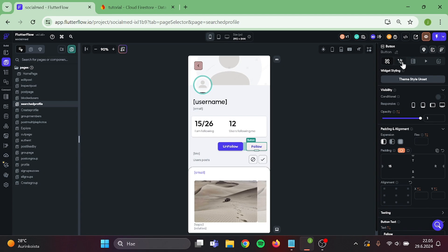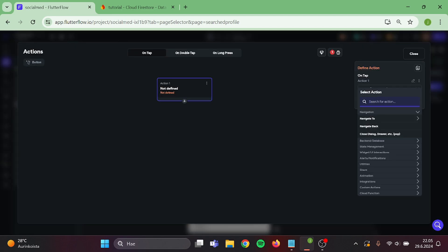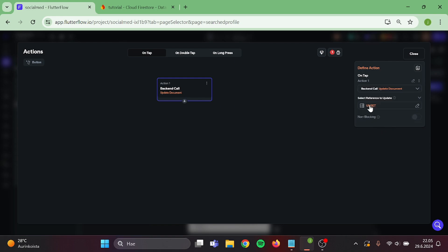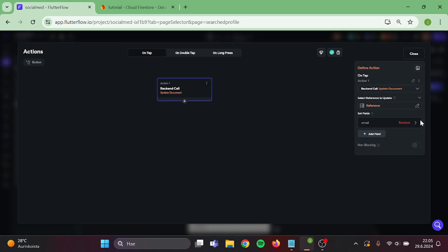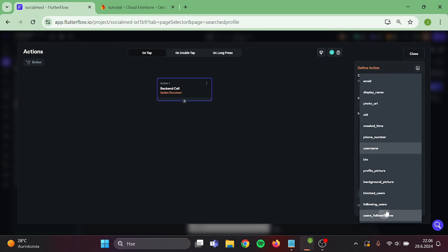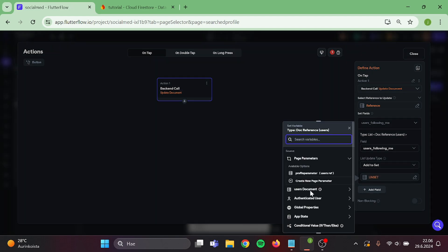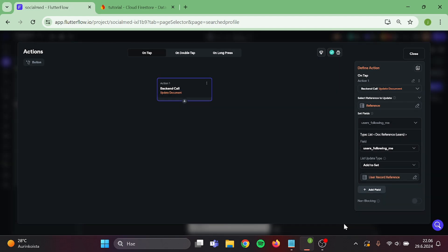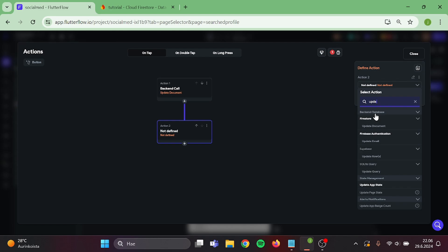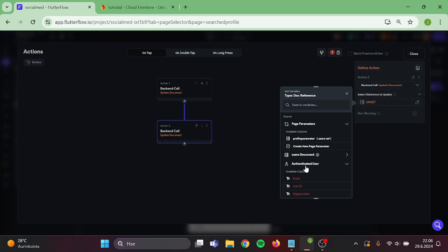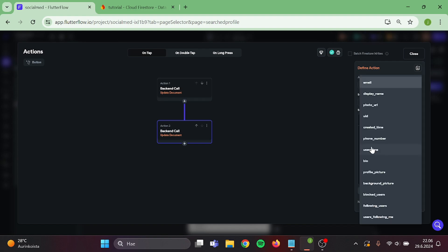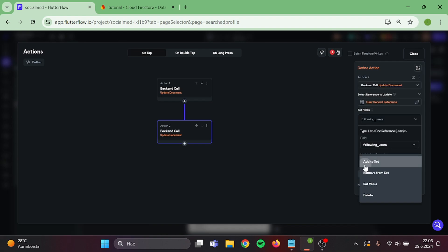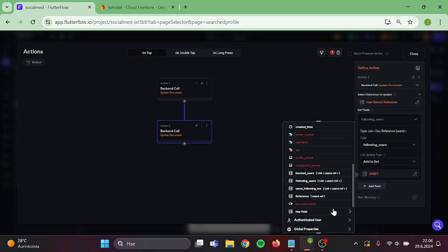Then add an action to this follow button. The action will be update document. Choose the user's document and user reference, then switch this to users following me, add to set, authenticated user, user reference. Then add a new action: update document, authenticated user, user reference, follow users, add to set, and user reference.